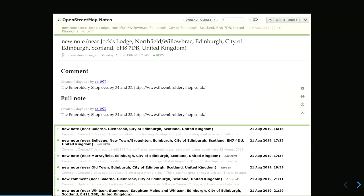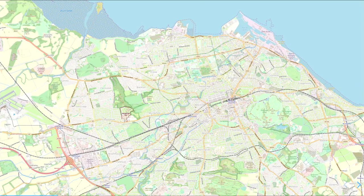My workflow for notes is using an RSS feed. I have a feed of all the notes in a big chunk of Scotland, divided into separate feeds — so this is a feed of notes in Edinburgh. Most mornings I'll have a quick go through that and try to see what needs looking at.